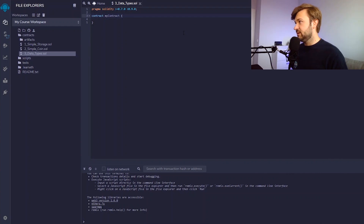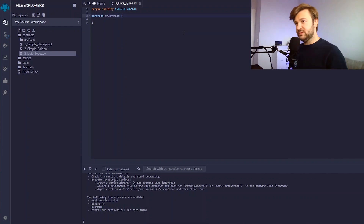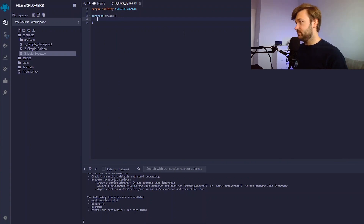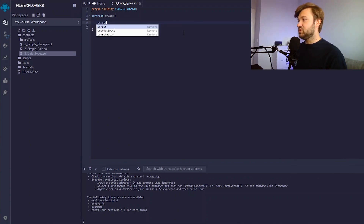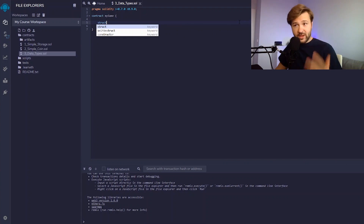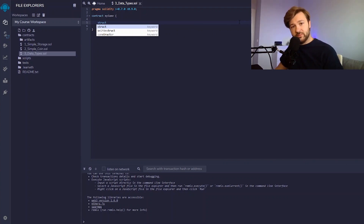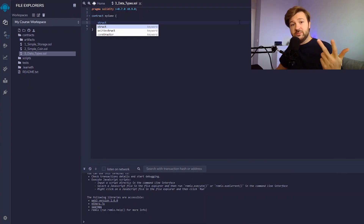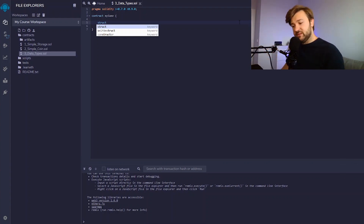Now let's move on to something else. I'm going to delete all of this and create a new type — we're going to rename the contract 'my game', because we're going to be looking at players. The new data type is called struct. Struct types are used to represent a record; they kind of allow you to create your own data type. For example, if you want to keep track of books in a library, you might want to track attributes like title, author, subject, and ID. Structs allow you to do that. They're similar to objects in other object-oriented languages.